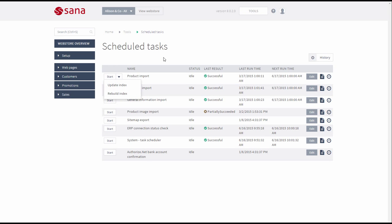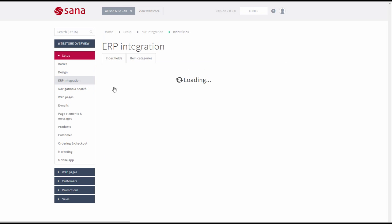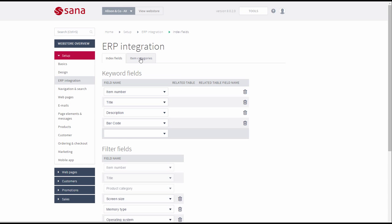In Sana Admin click Setup, ERP Integration, Item Categories.